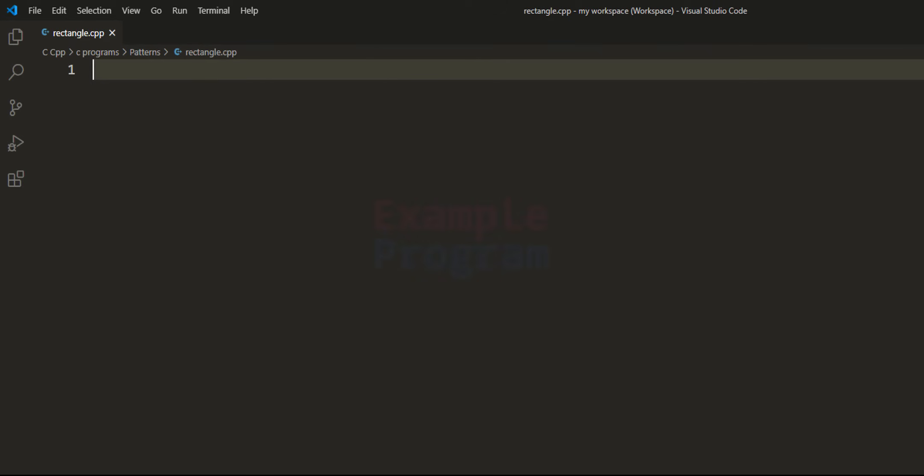Welcome to the channel. In this tutorial we will see how we can write a C++ program to find out the area and the perimeter of a rectangle when we have length and width values available.